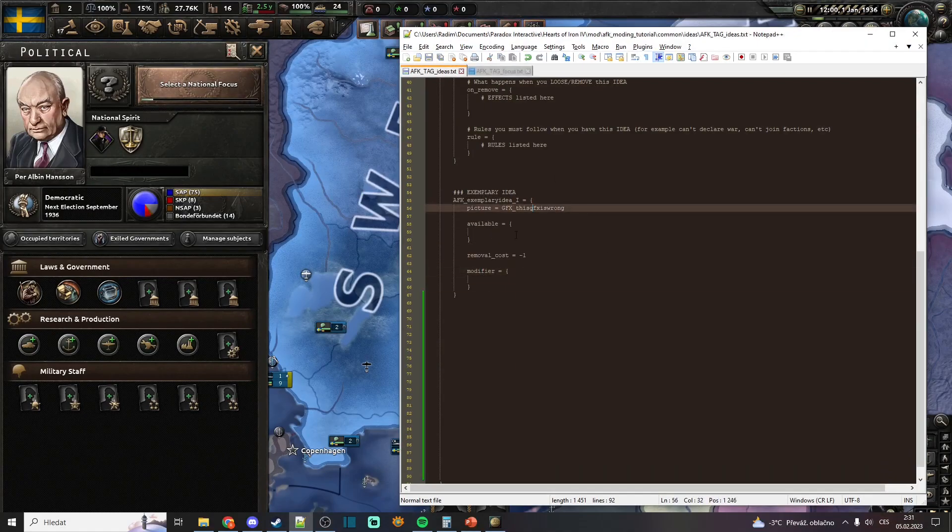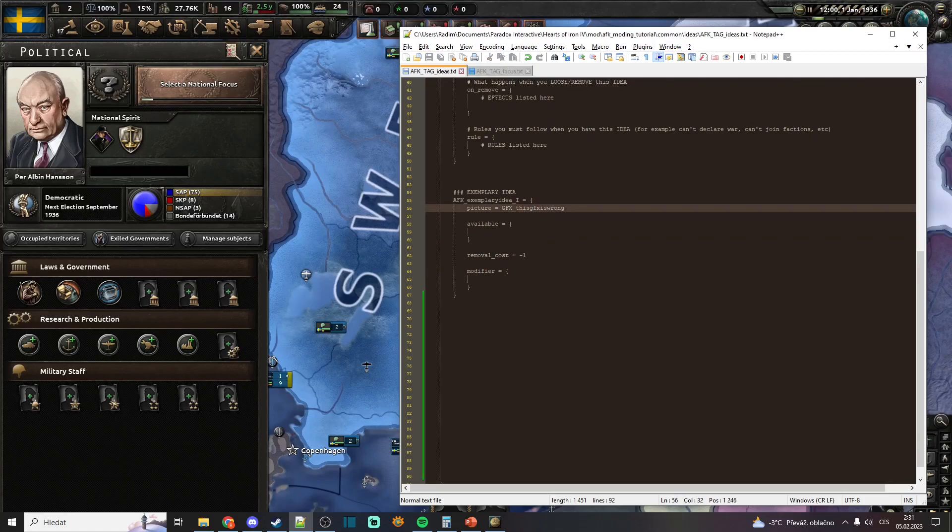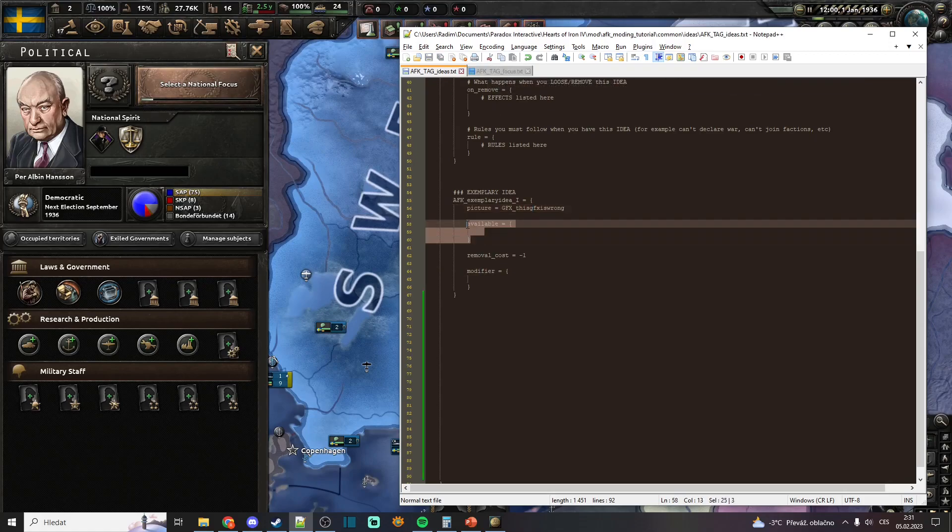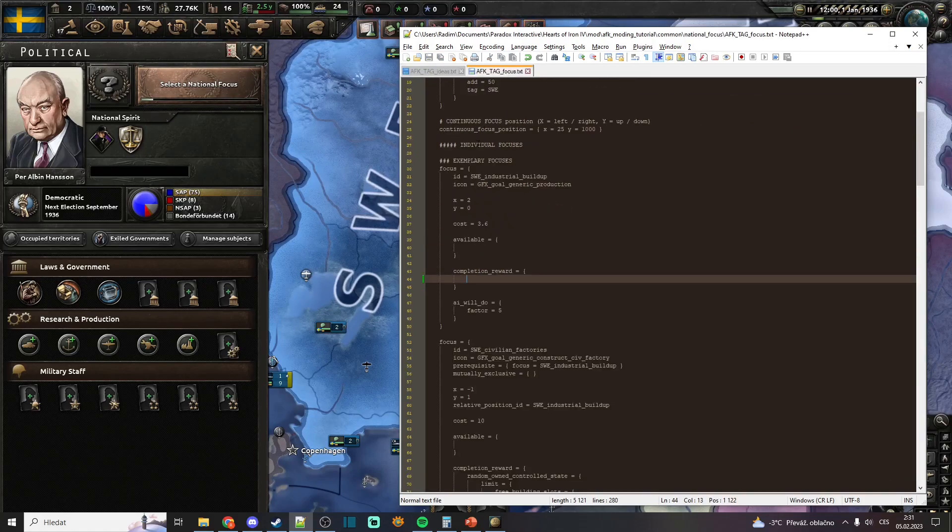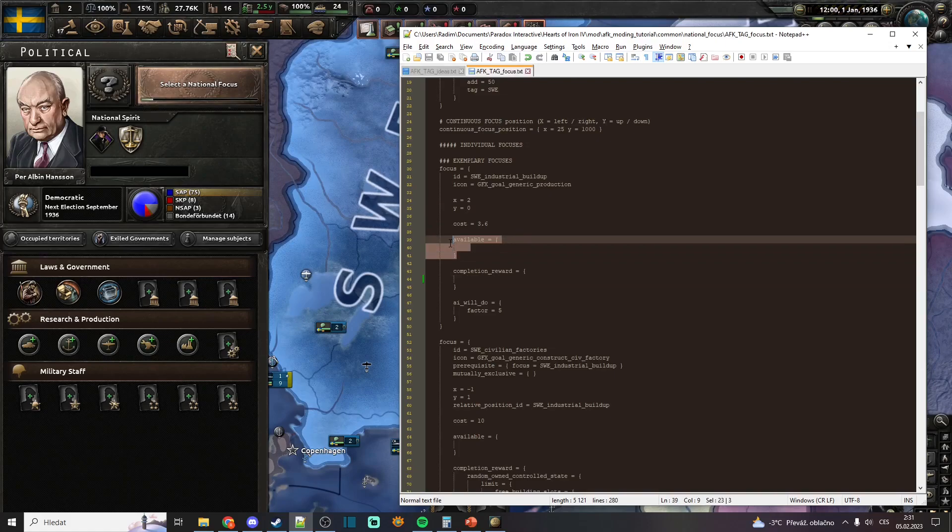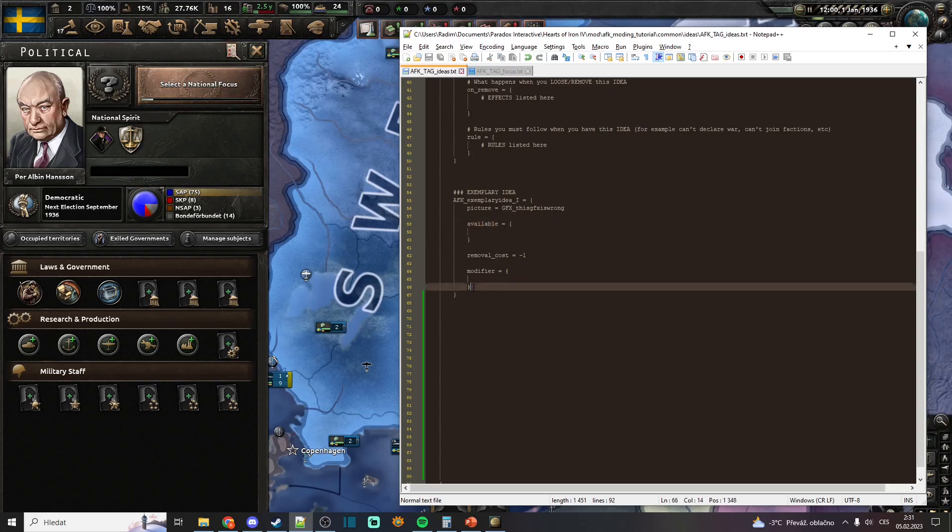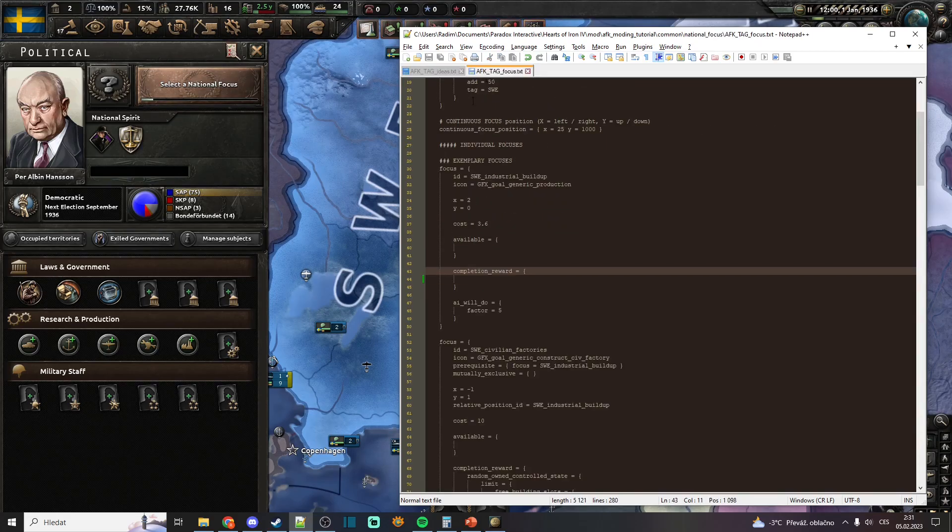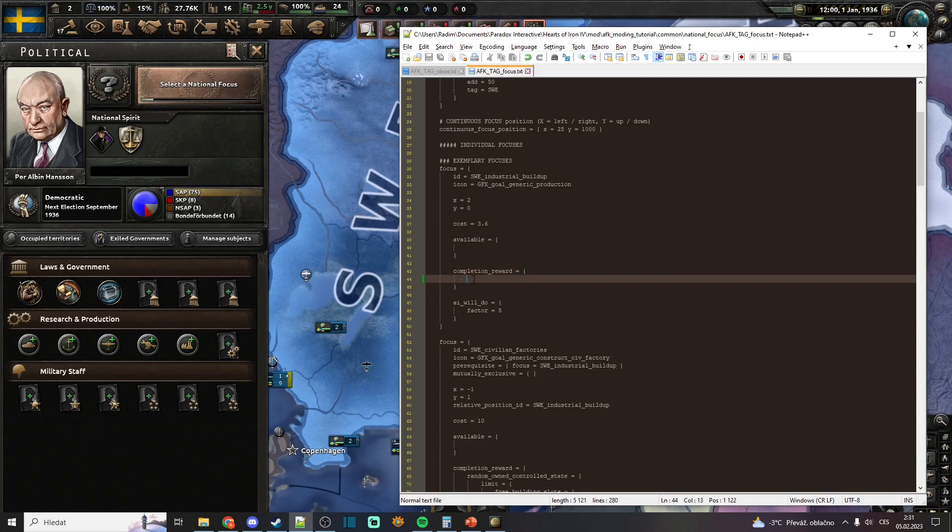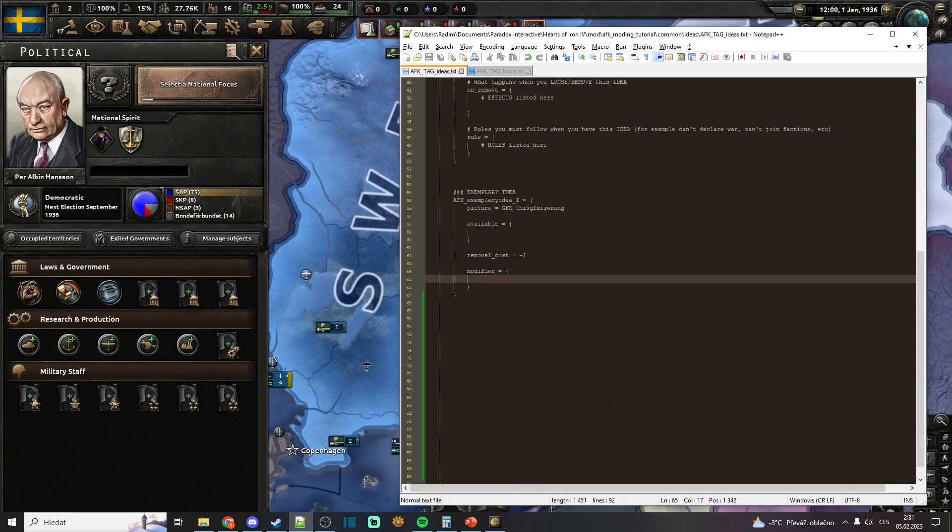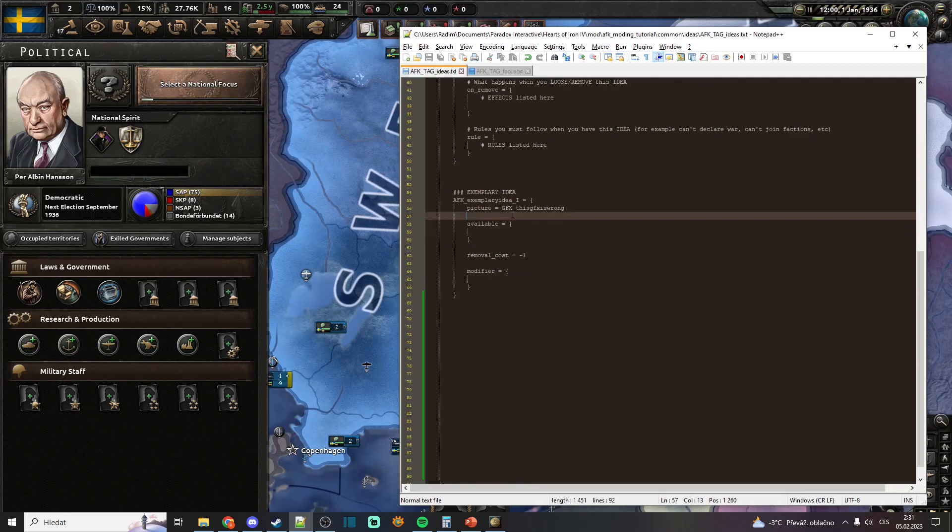If we compare it with the national focus, you will see that it has available, and national focus has available as well. But national focus has completion reward, and national spirit has modifier because you put modifiers here and you put commands or effects here. But you put conditions here and here.